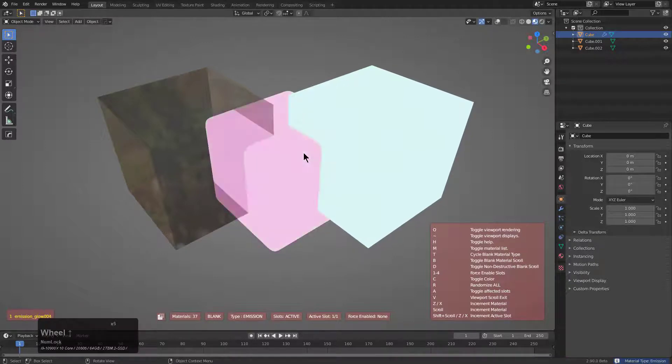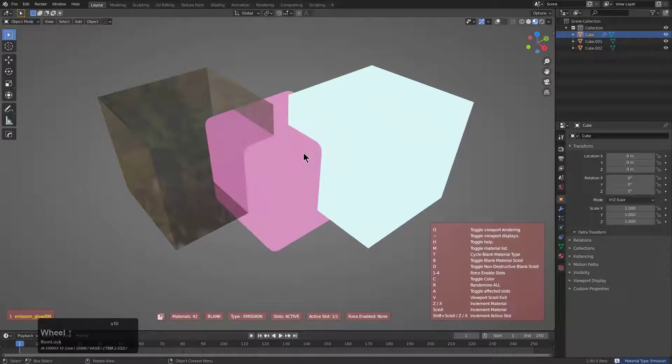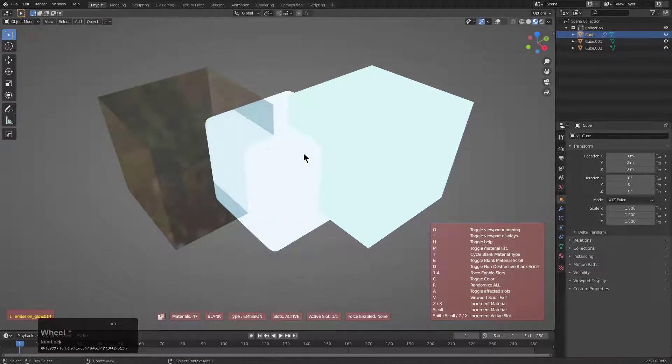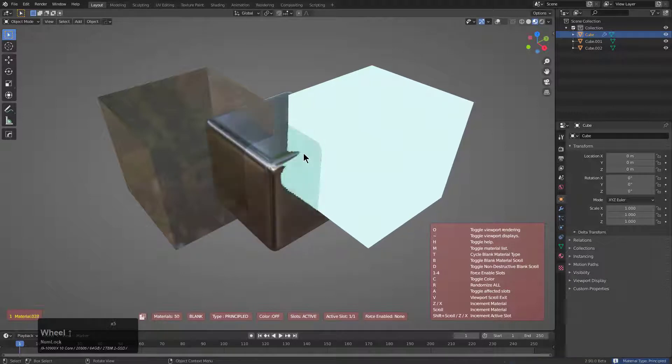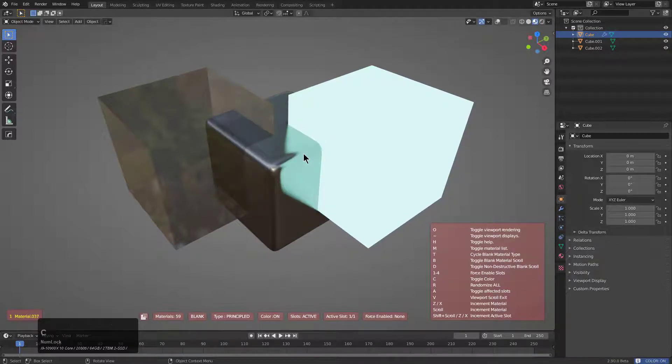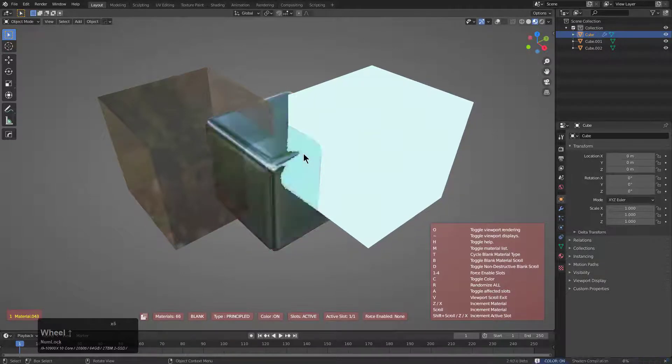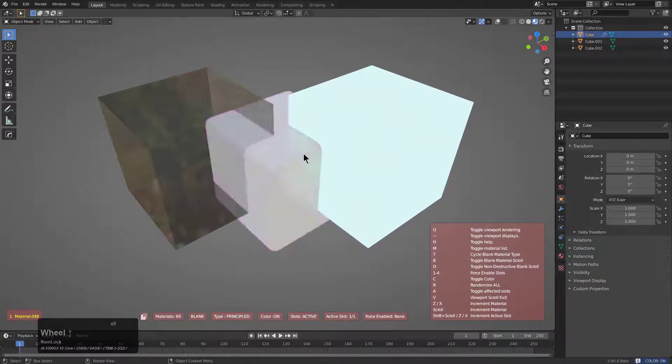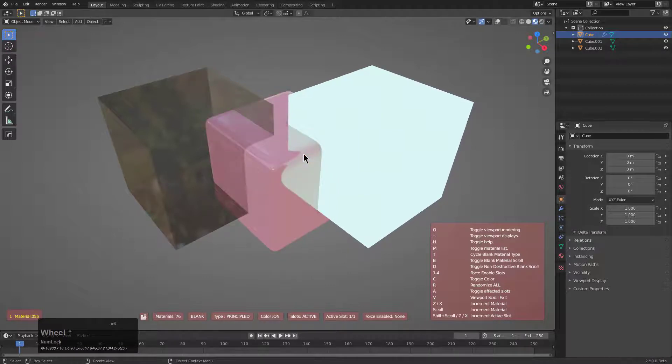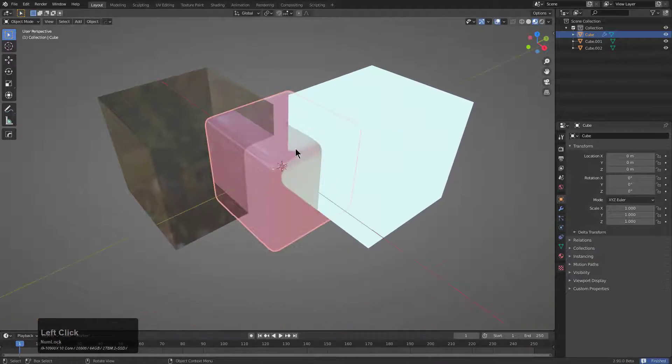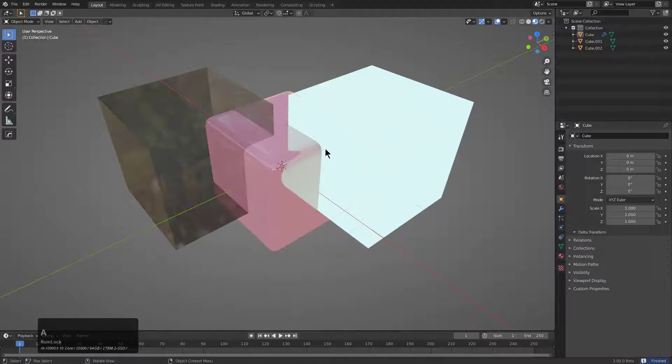You can scroll through random emissive materials, which use a completely different system than the emissive material I was showing you through blank material. You can also press T and go back to emissive. And the cool thing about this one is you can also press C and inject color into the principal shader that you're generating if you're going for more of a fun color.